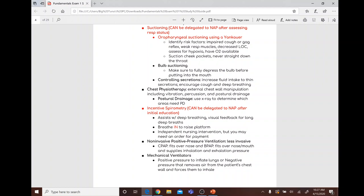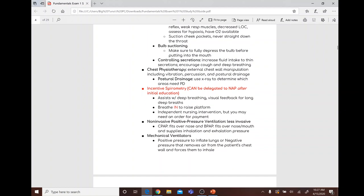Incentive spirometry can be delegated after educating the patient. It assists with deep breathing by providing visual feedback for long deep breaths — the patient breathes in to raise the platform.